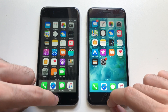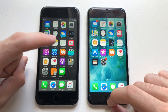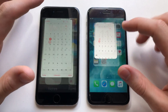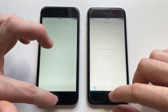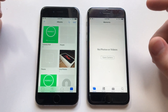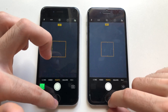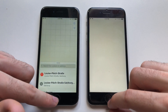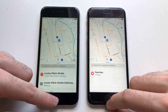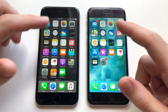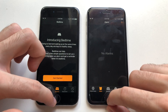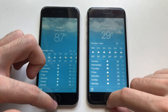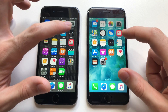Both phones have nothing in the background. Starting with Calendar — iOS 10 was slightly faster than iOS 12. Photos — slightly faster than iOS 12. Camera — identical. Maps — I think that was faster than iOS 12. Clock — about the same, if not exactly the same. Weather was better on iOS 12.